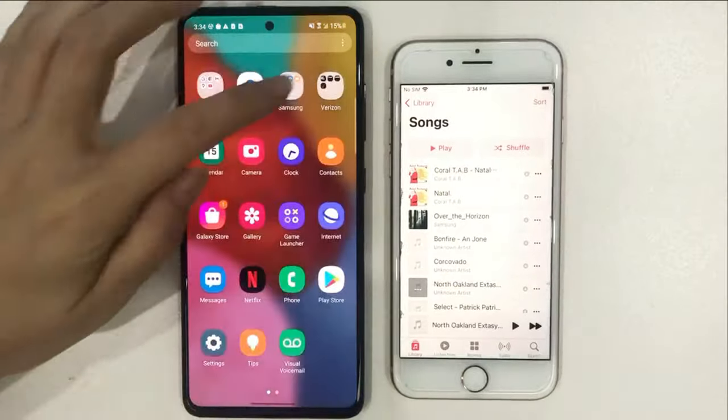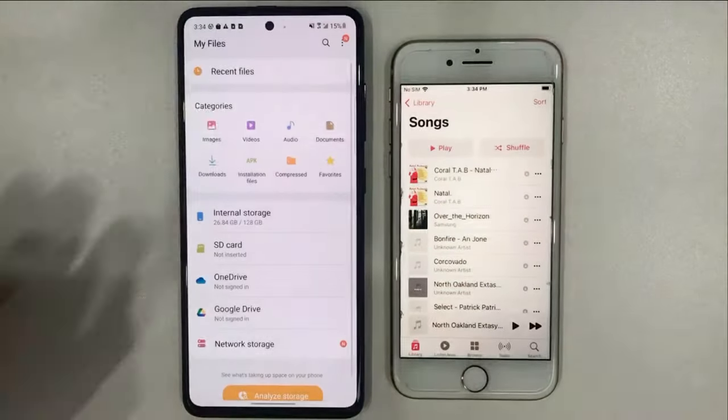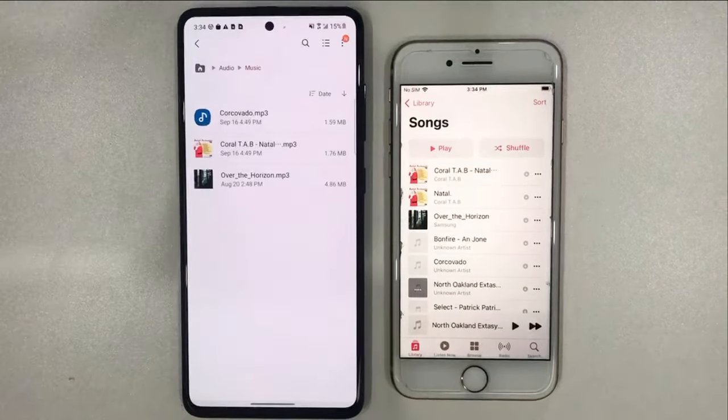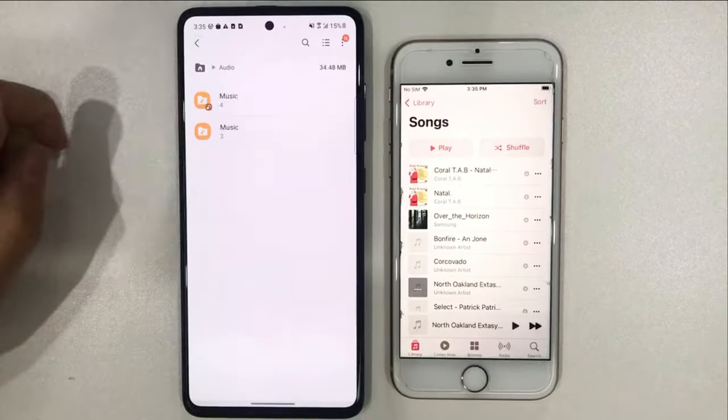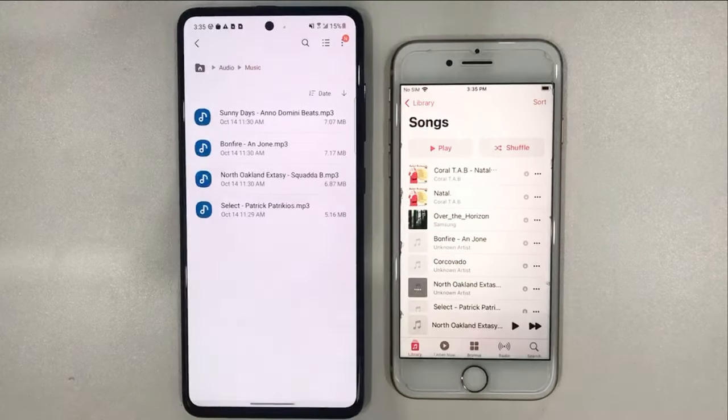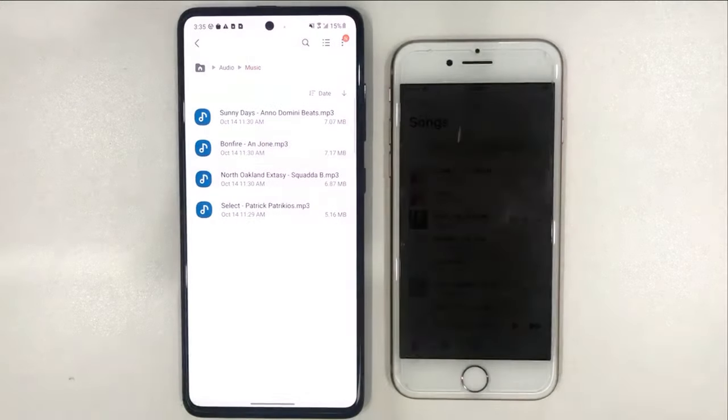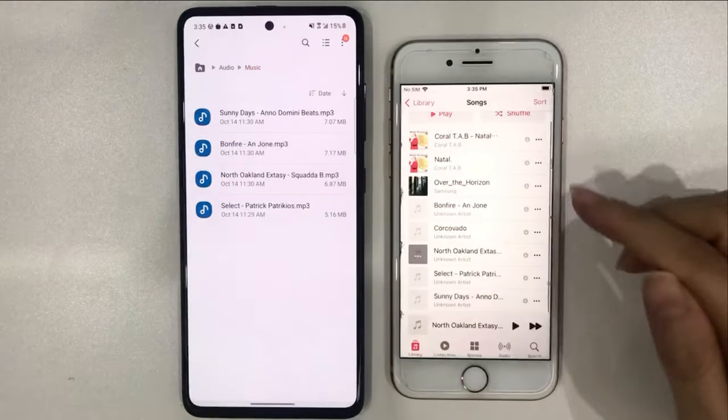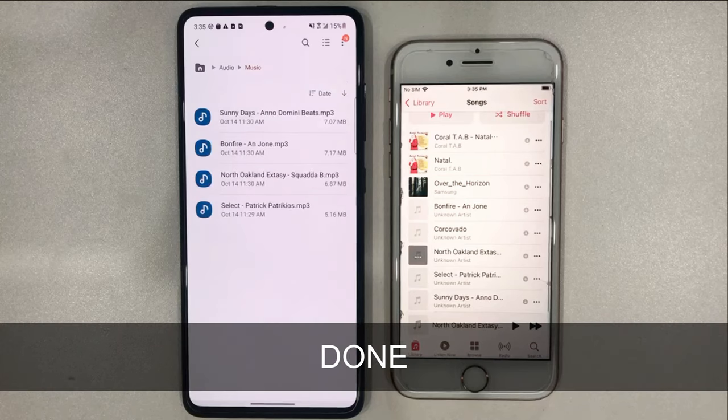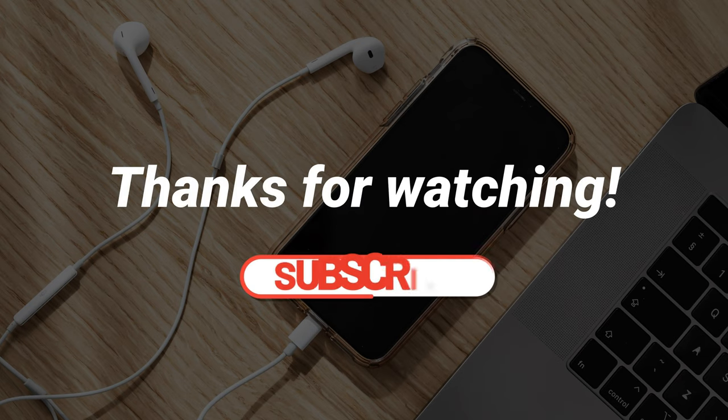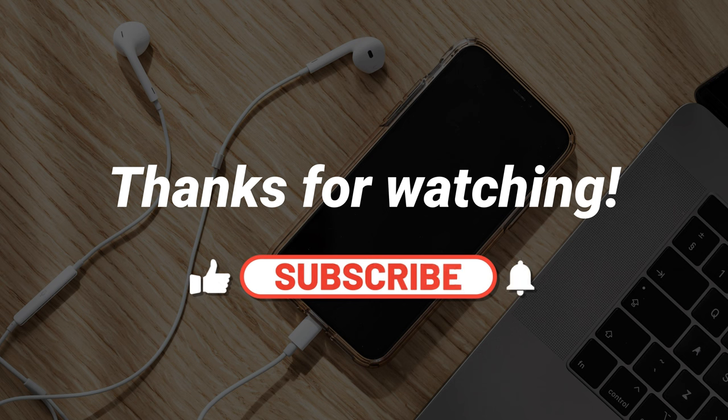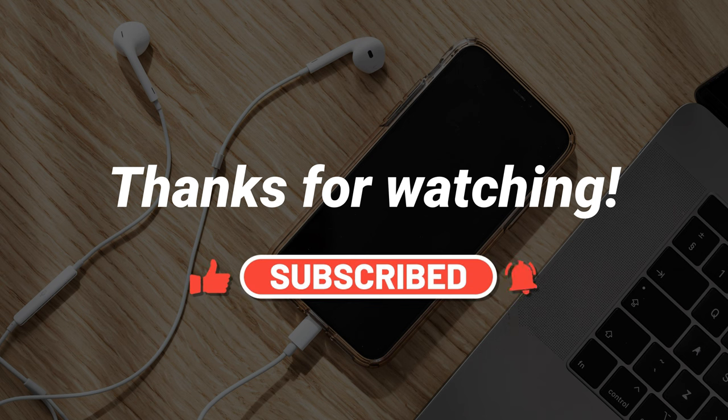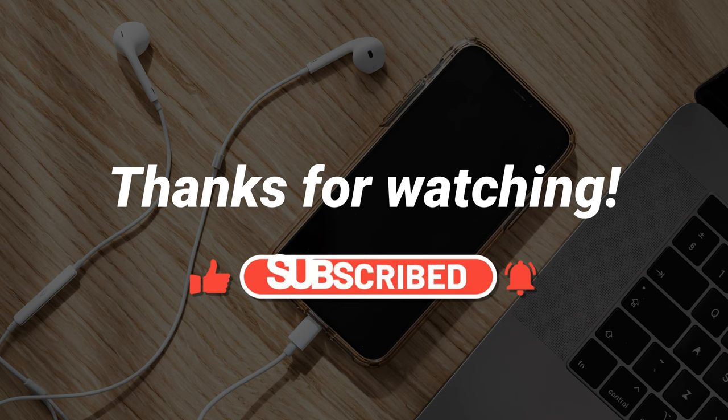Now, let's check whether music is transferred successfully to the iPhone. If you have any questions, don't forget to like, share, and subscribe.